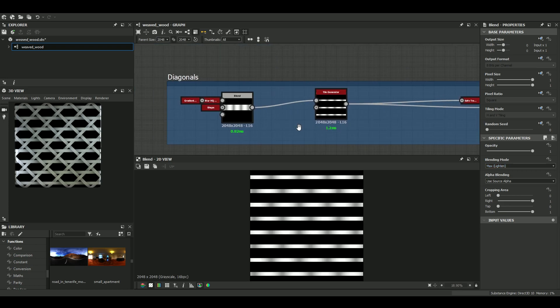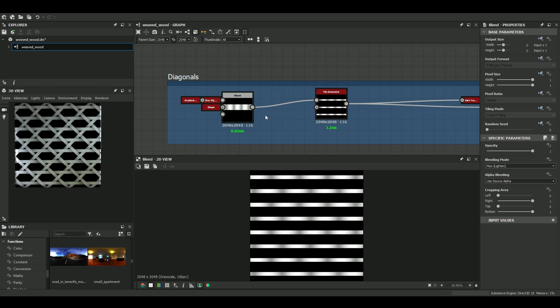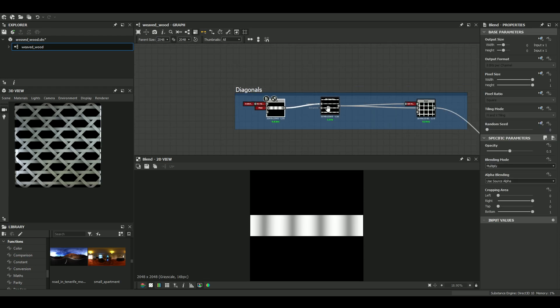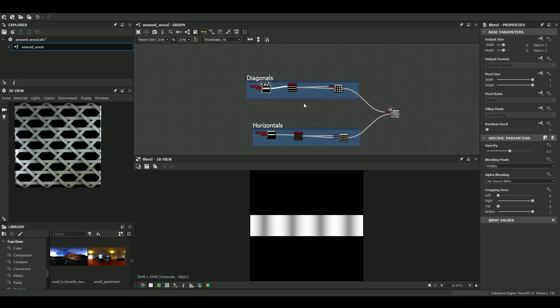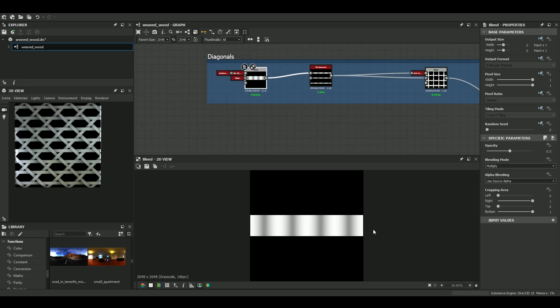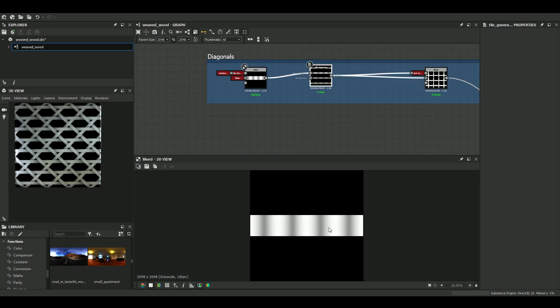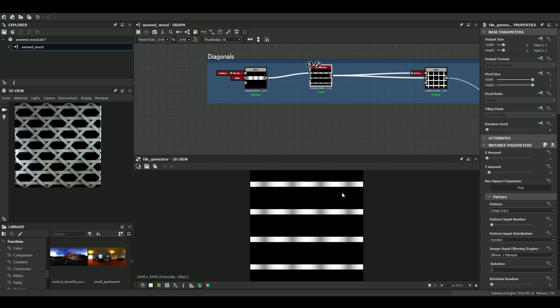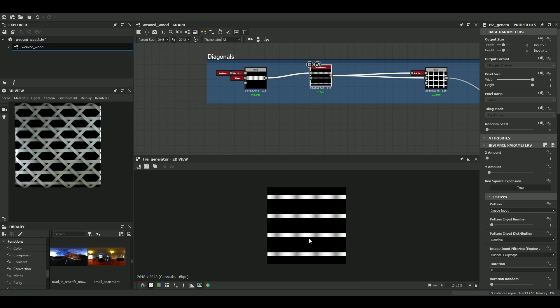For the diagonals, it's quite the same at the beginning. So one large band, a Tile Generator, four bands.